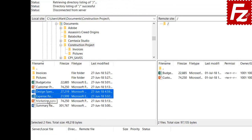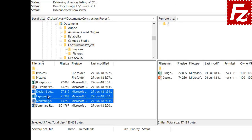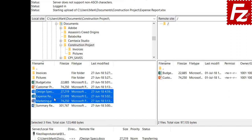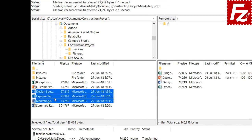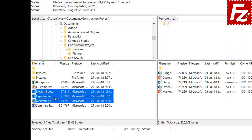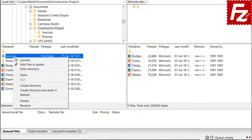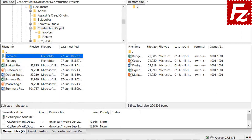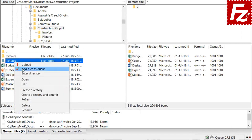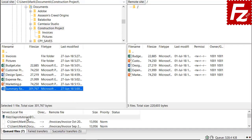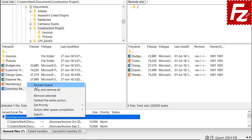You can also right-click the file name and select Upload to transfer files to the current remote directory. If you need to transfer several files, just select them, right-click and choose Upload. You can also use the transfer queue to transfer several files and directories. First add directories and files to the transfer queue, then start the queue processing to have your files uploaded.